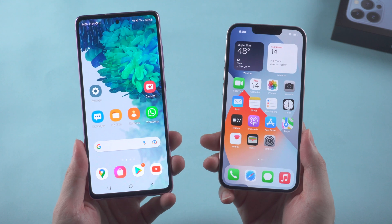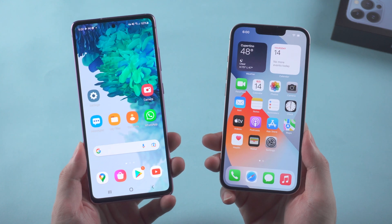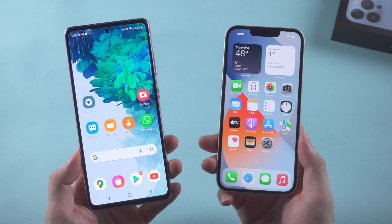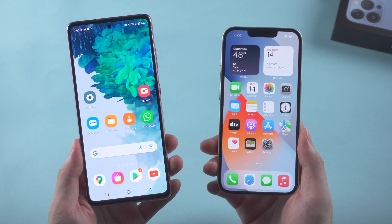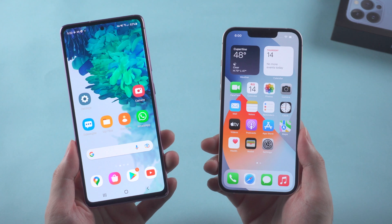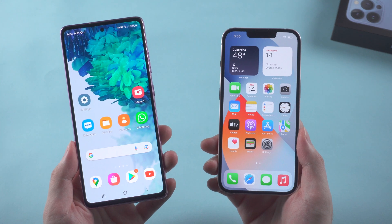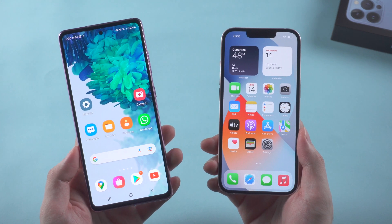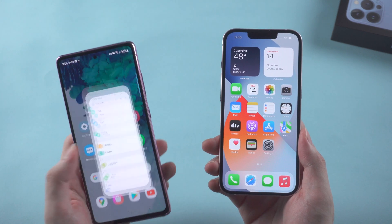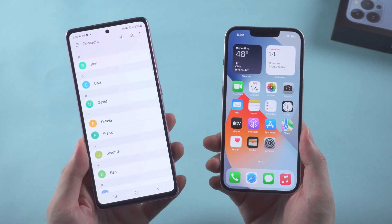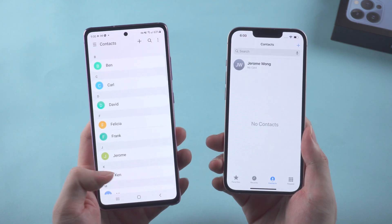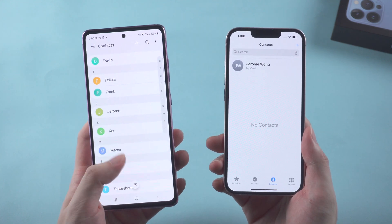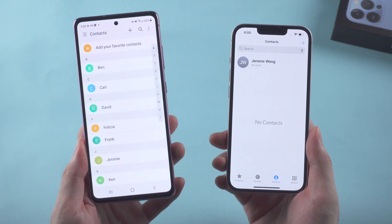What's up guys, welcome back to the channel. Nowadays the number of Apple users is increasing, and obviously many of them are switching from Android. So in this video, I'm gonna show you three simple ways to transfer contacts from Android to iPhone. Now let's dive in.